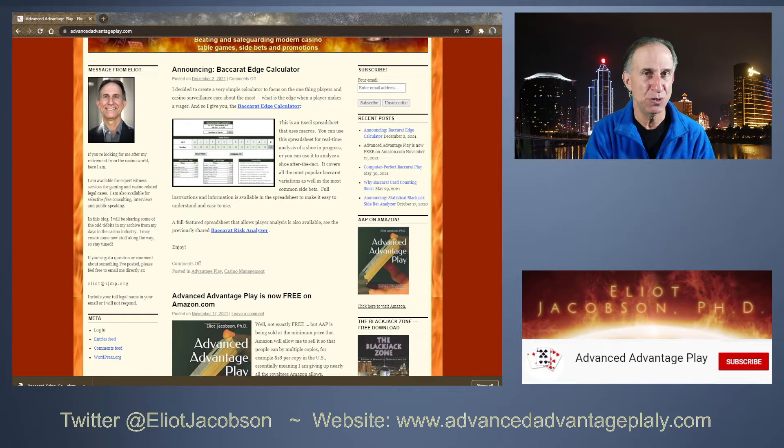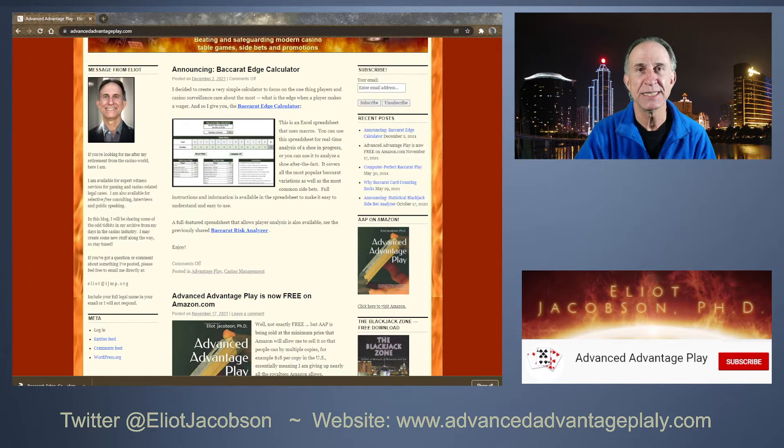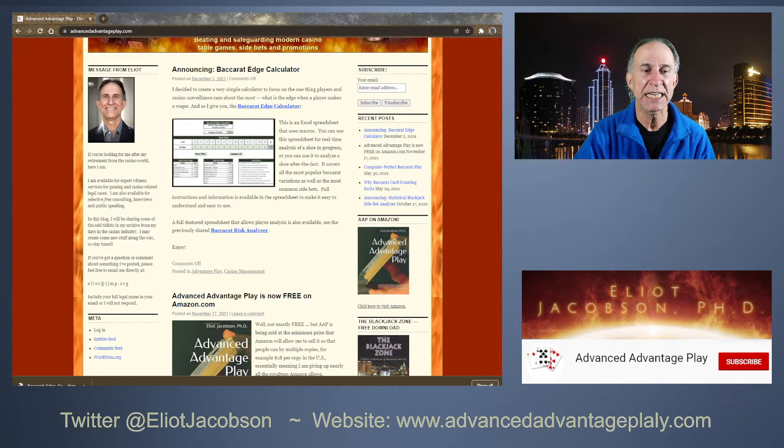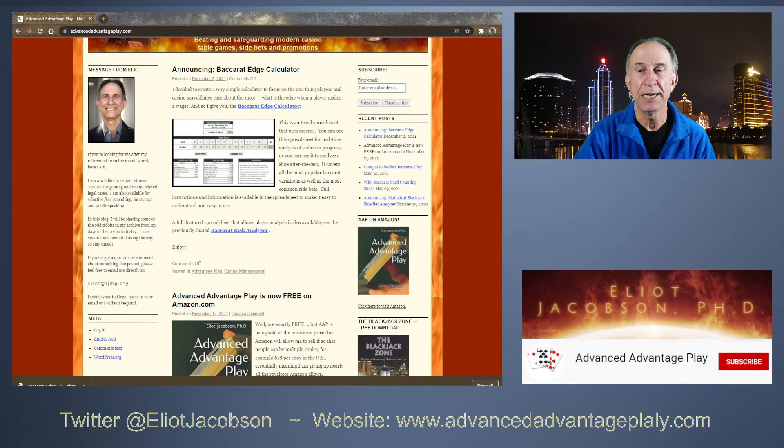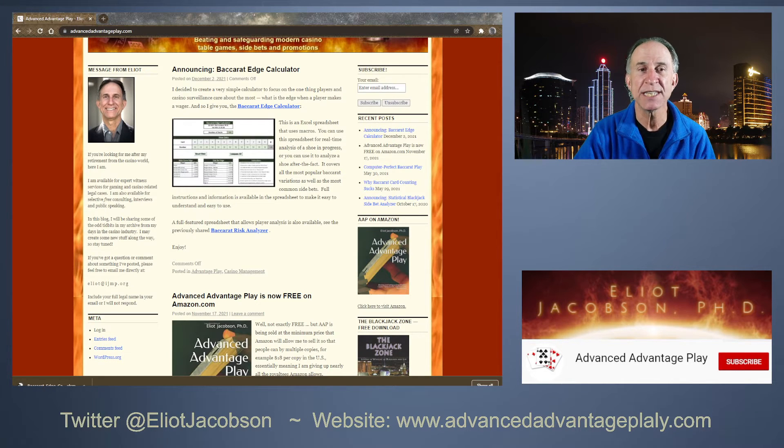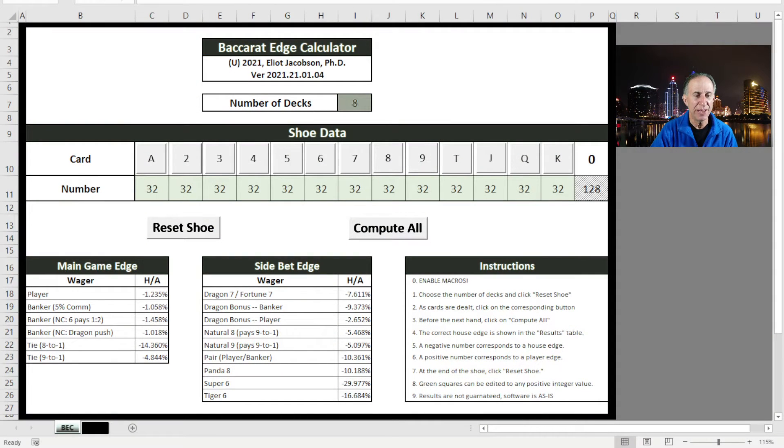You're going to have to do both of those because the programming for this thing is in VBA. So here we go. This is what it looks like once you get the thing opened.